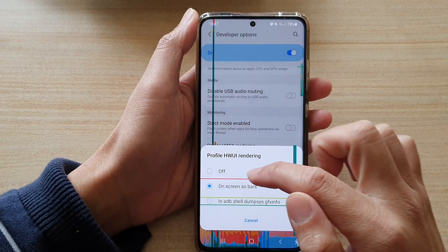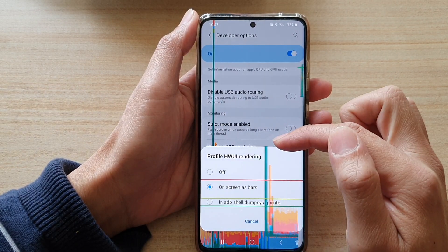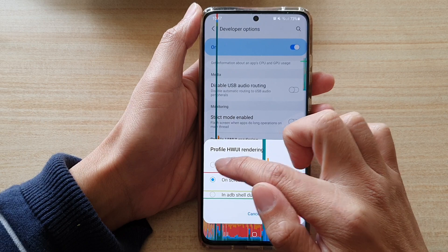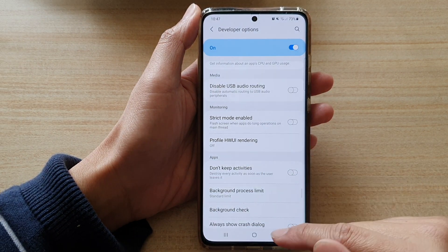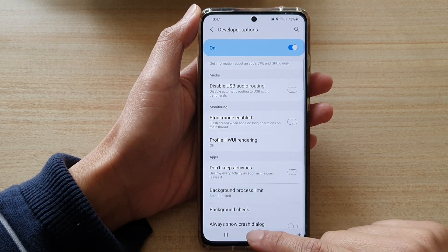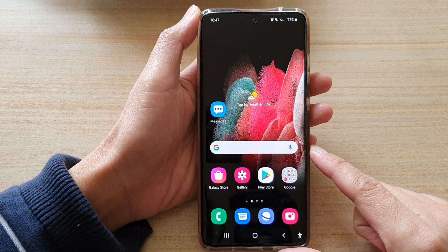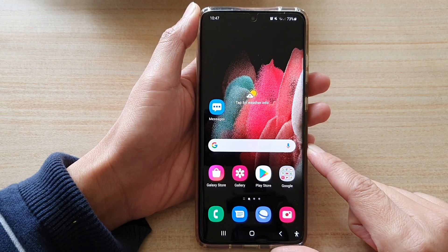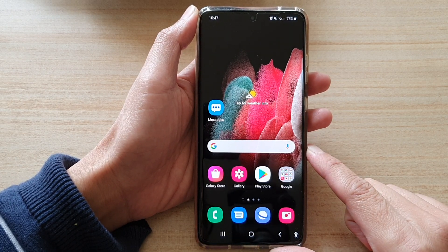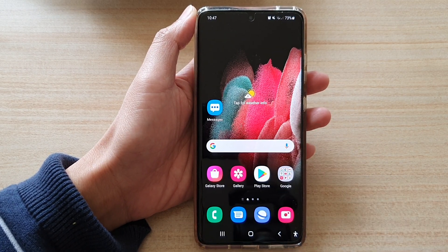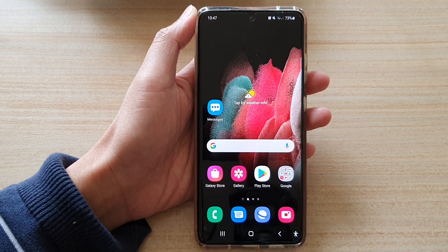If you want to turn it off, simply select the off option, and that's it. Tap on the home key to go back to your home screen. Thank you for watching — please subscribe to my channel for more videos.